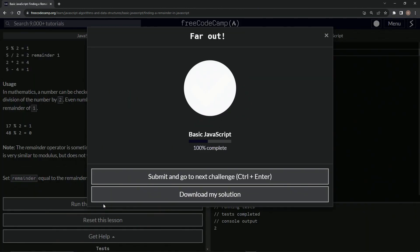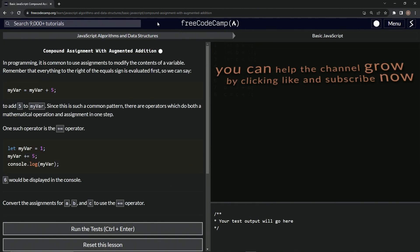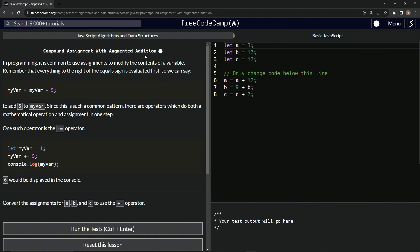All right. So let's run the test. Looks good. And submit it. All right. Now we're on to compound assignment with augmented edition and we'll see you next time.